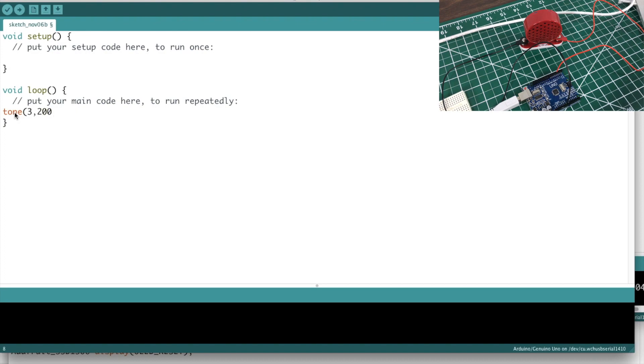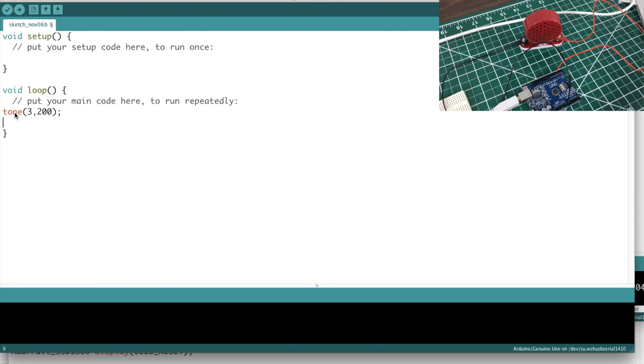Now you have an option next, you can put like a duration as a third parameter, or you can leave it blank and it'll just keep on playing until you tell it not to. And we'll do that now. We'll do a delay of 1000, that's a second.